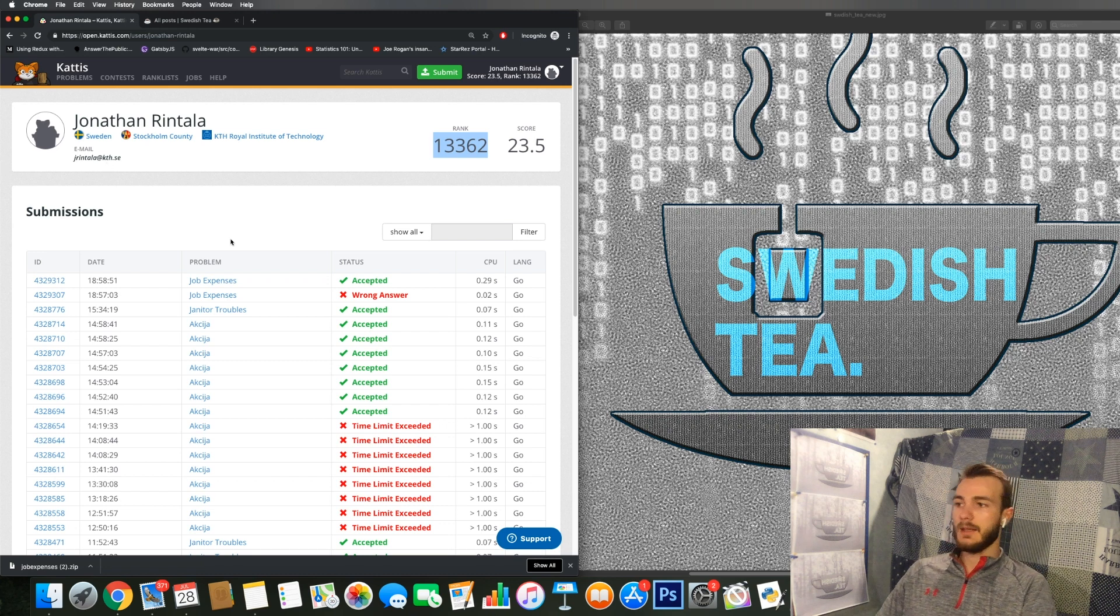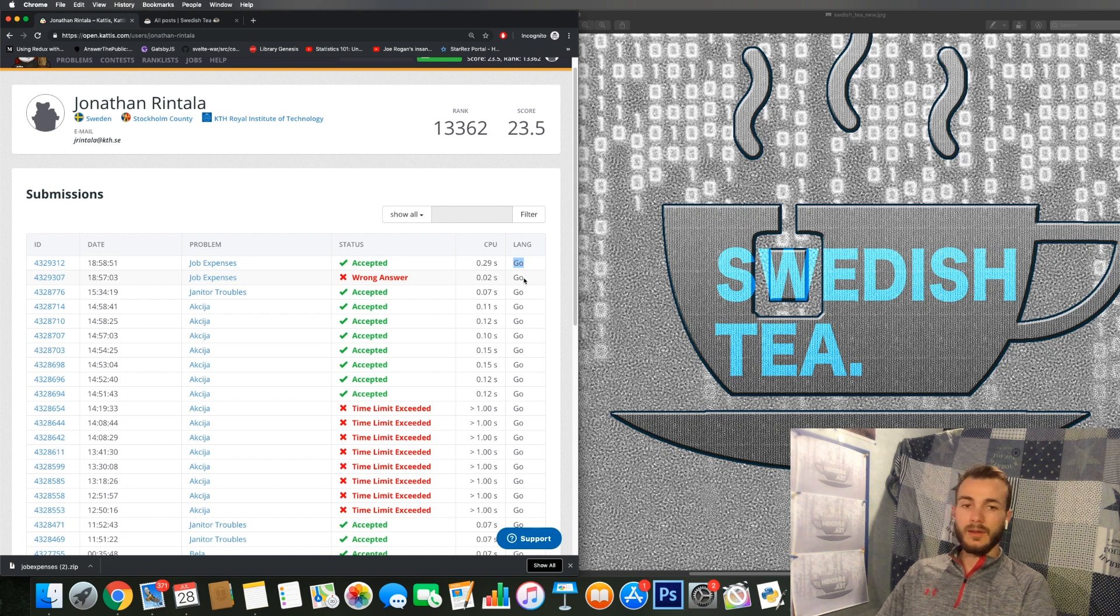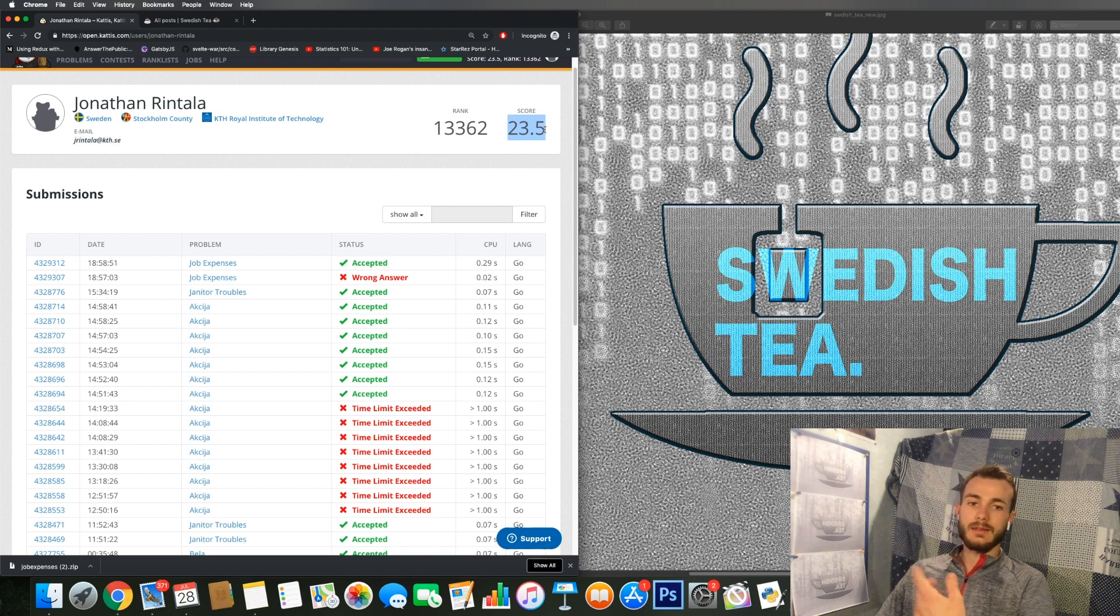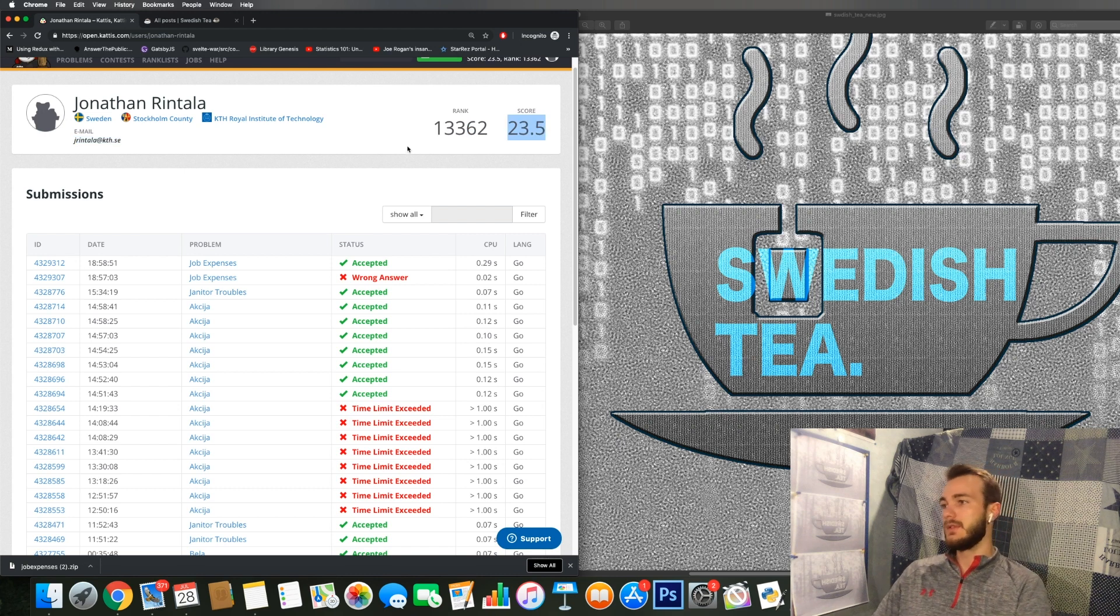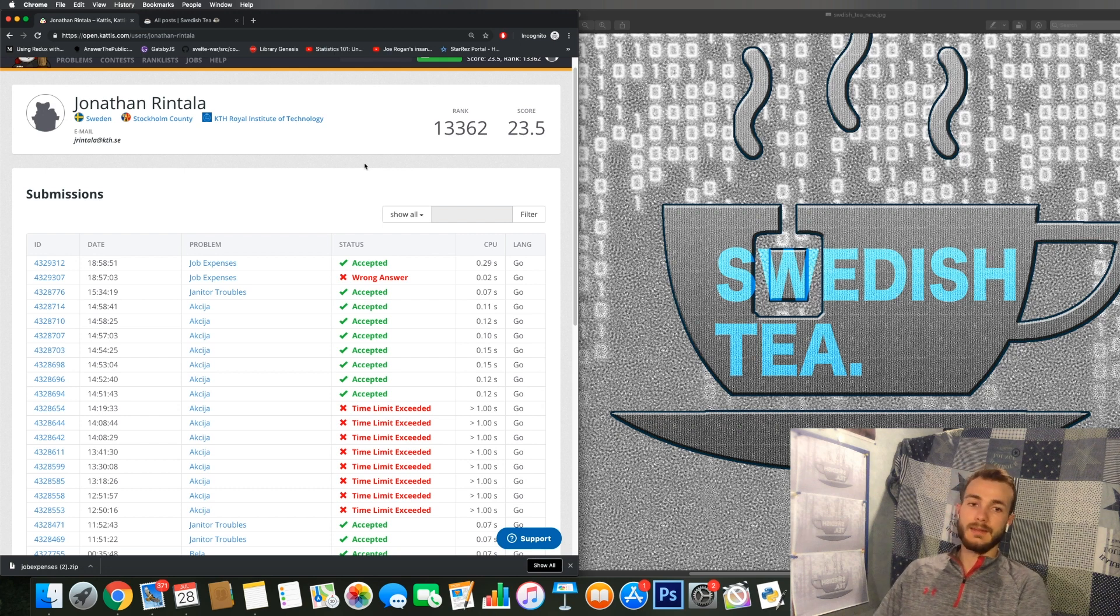So I have not used this open KATTIS for more than a few days and I've used it to refresh and do some coding in Go. So this is my current score. You accumulate scores based on the problems you solve and if the solution is accepted and based on the problem difficulty.